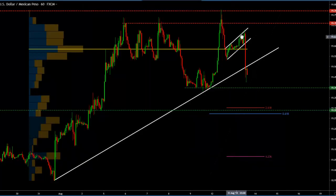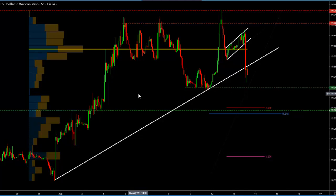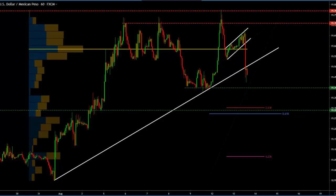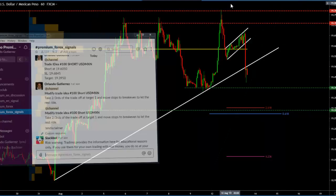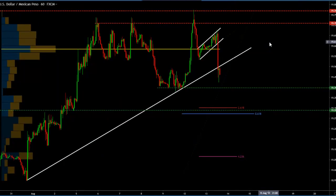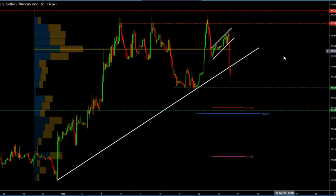The bearish move was so massive, and the break of this continuation flag was so clear, that I sent a modification of the trade to take two thirds at target number one and move the stops to break even to let the rest of it ride. So this is how we are going to be managing this trade.